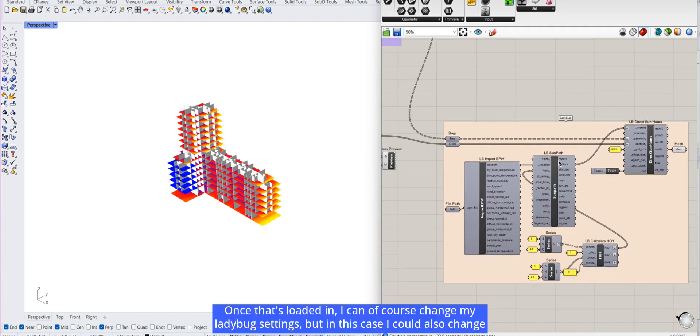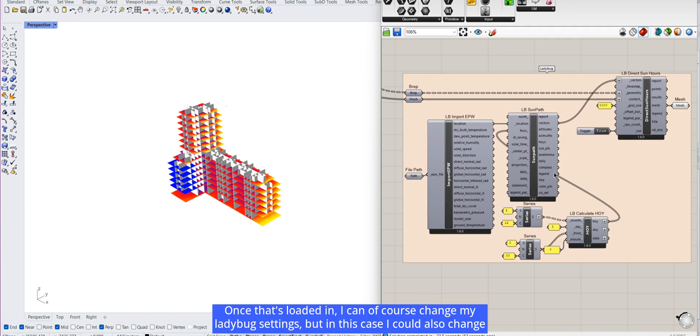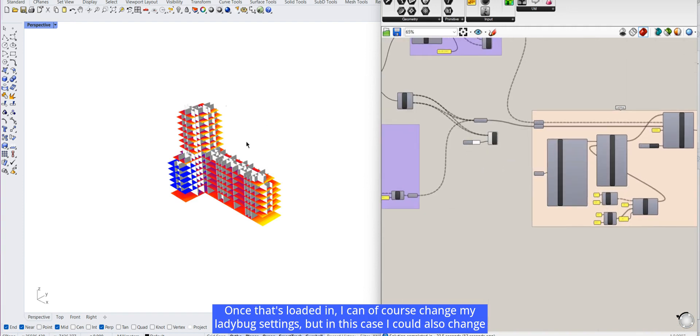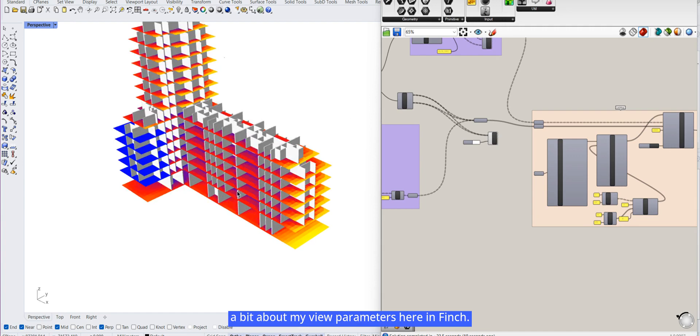Once that's loaded in, I can of course change my Ladybug settings. But in this case, I could also change a bit about my view parameters here in Finch.